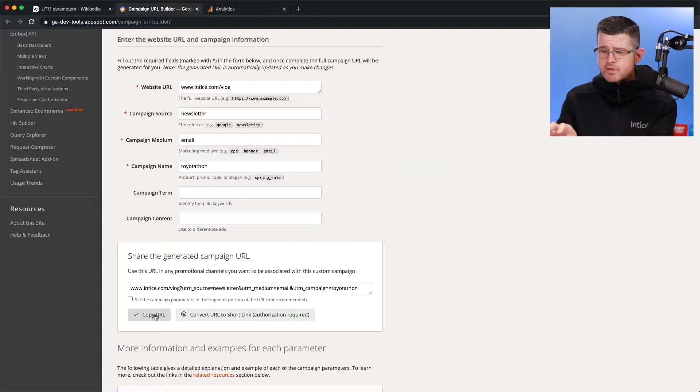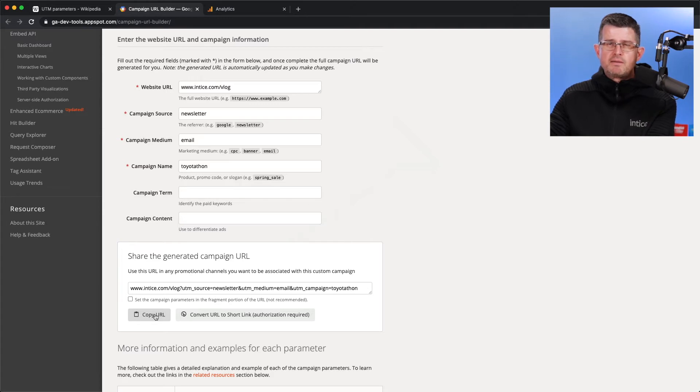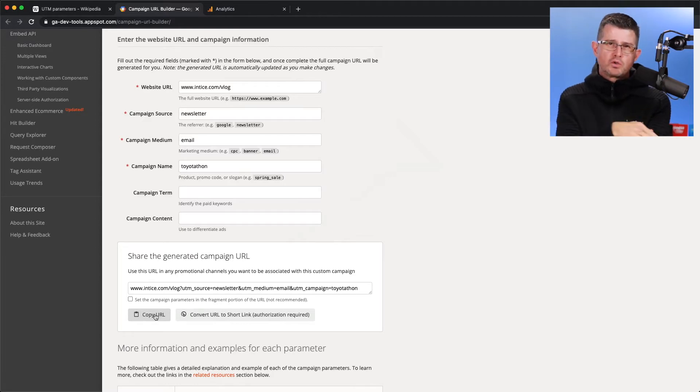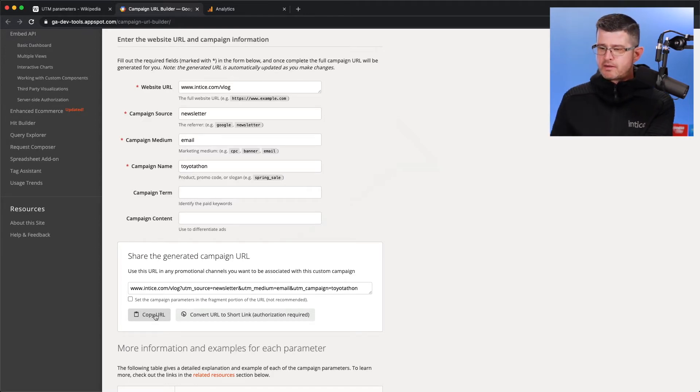Now, once you have the URL of the landing page, you've created your UTM codes, you're going to use that URL. You want to copy it from there, and when you're building out your email or any of your marketing, that is the new landing page that you're going to want to use. So all of those values are going to get passed into Google Analytics.